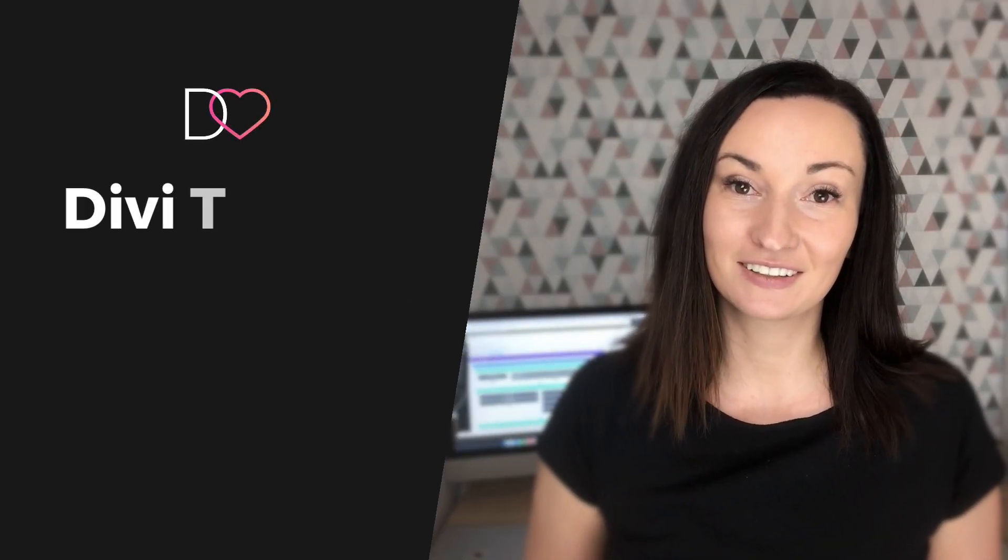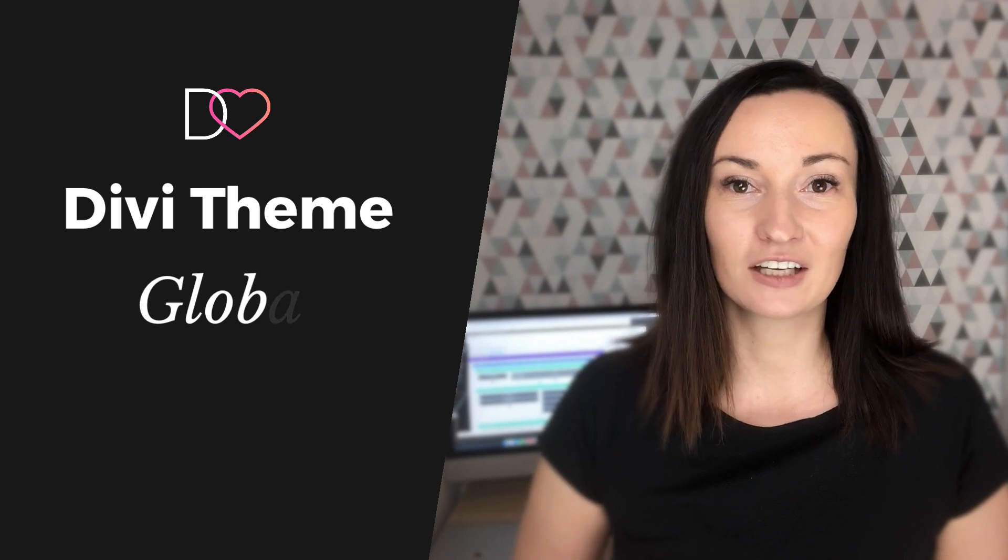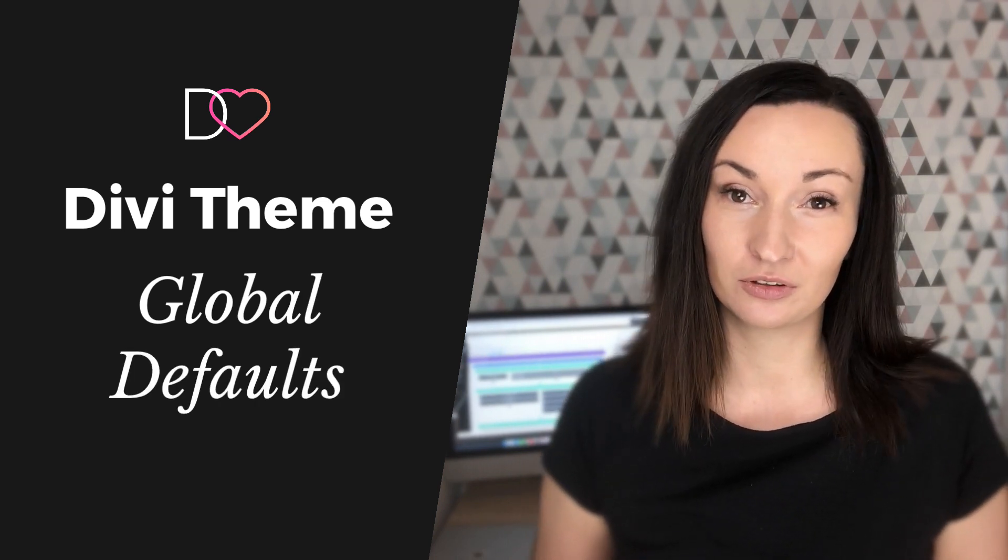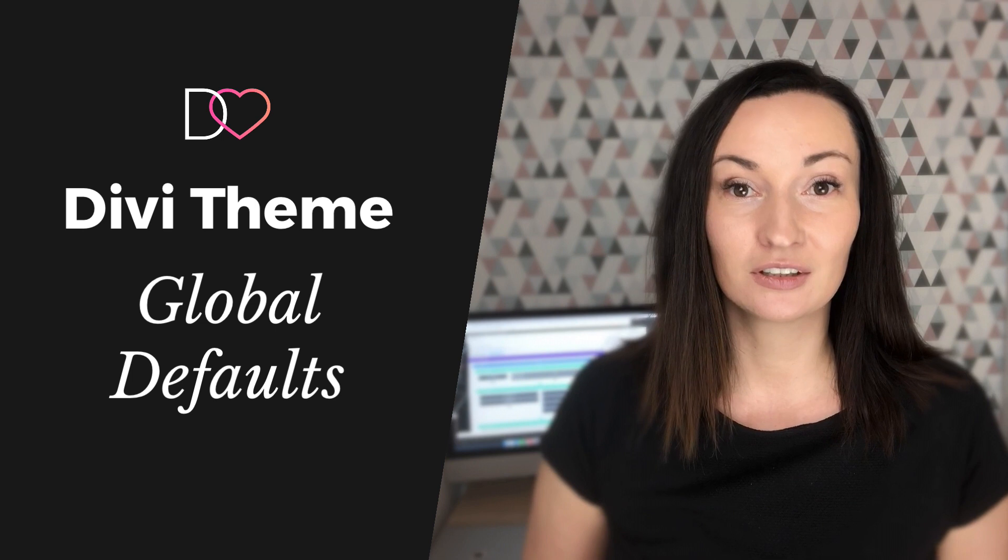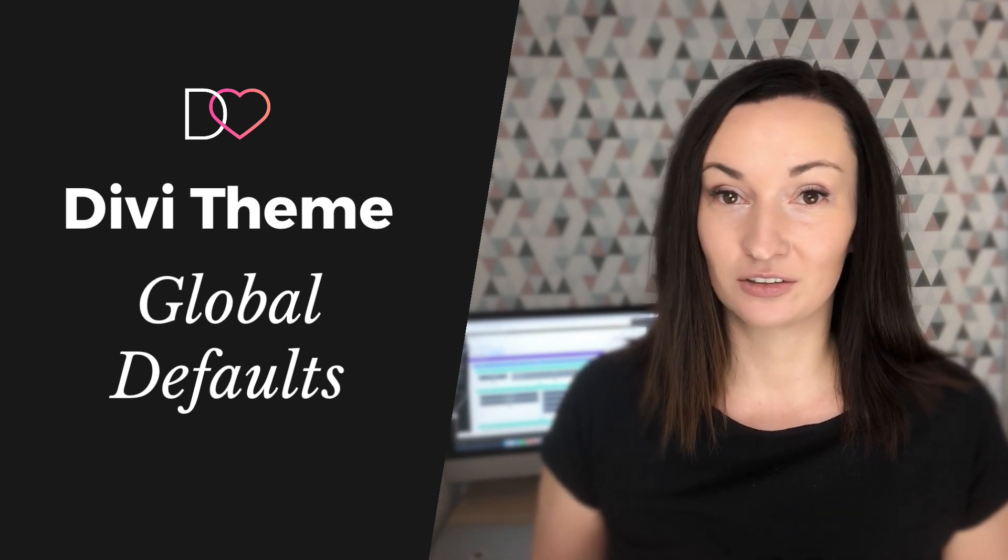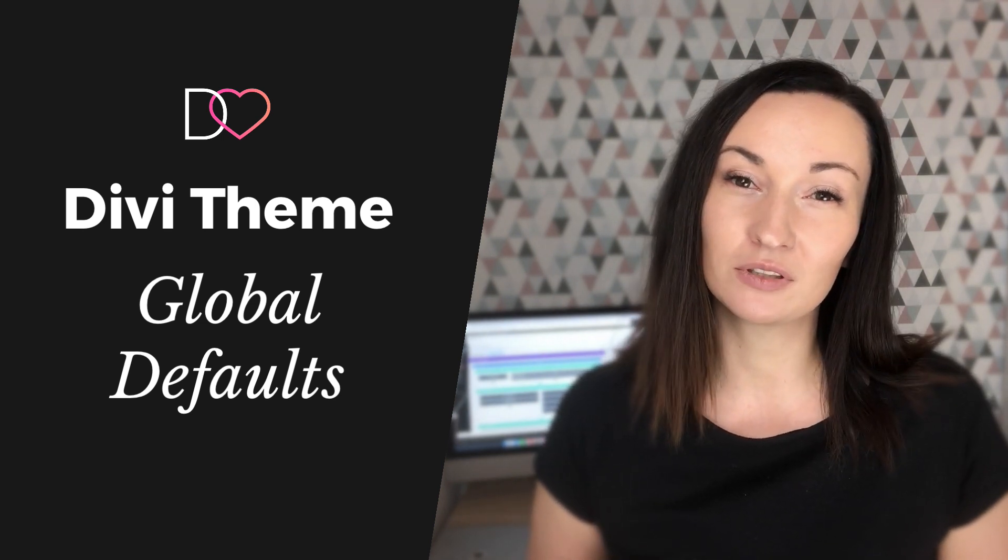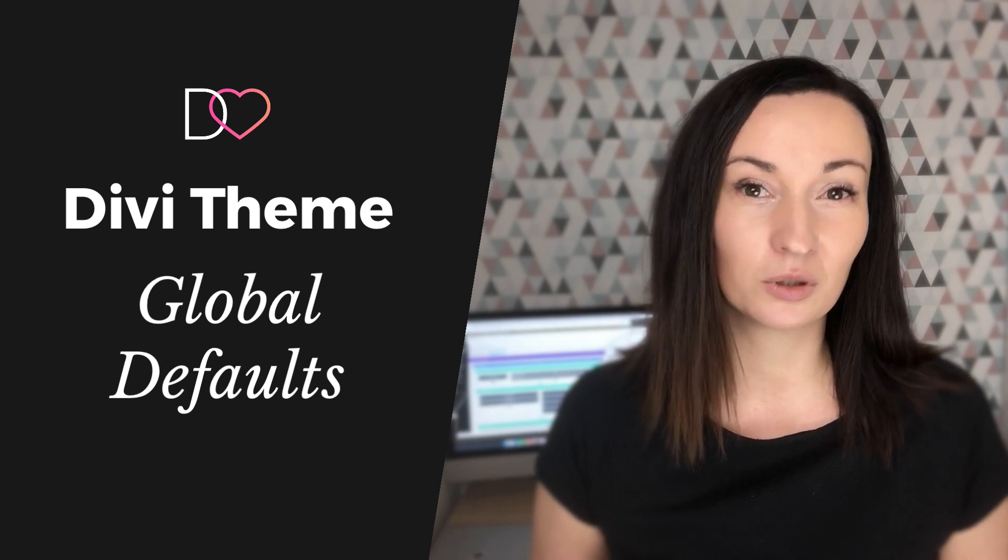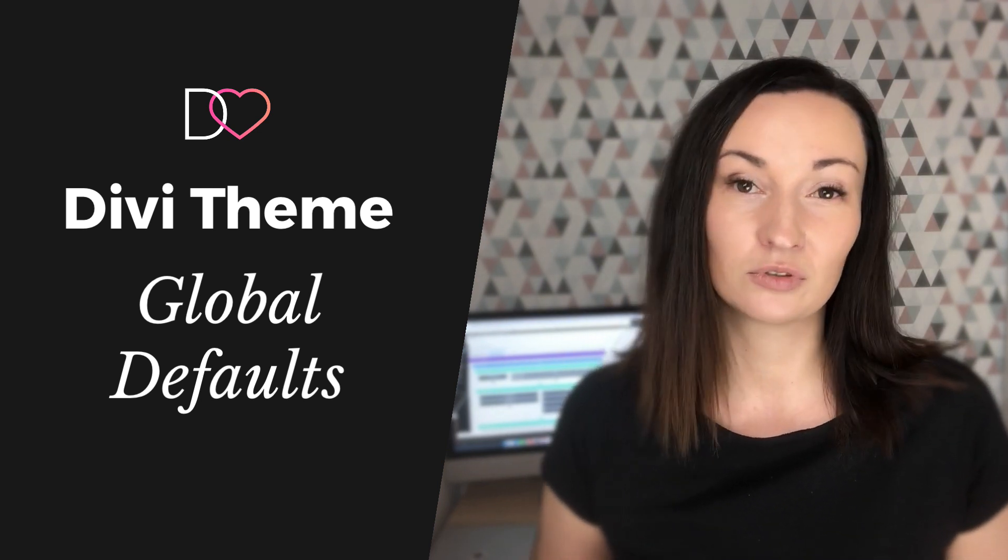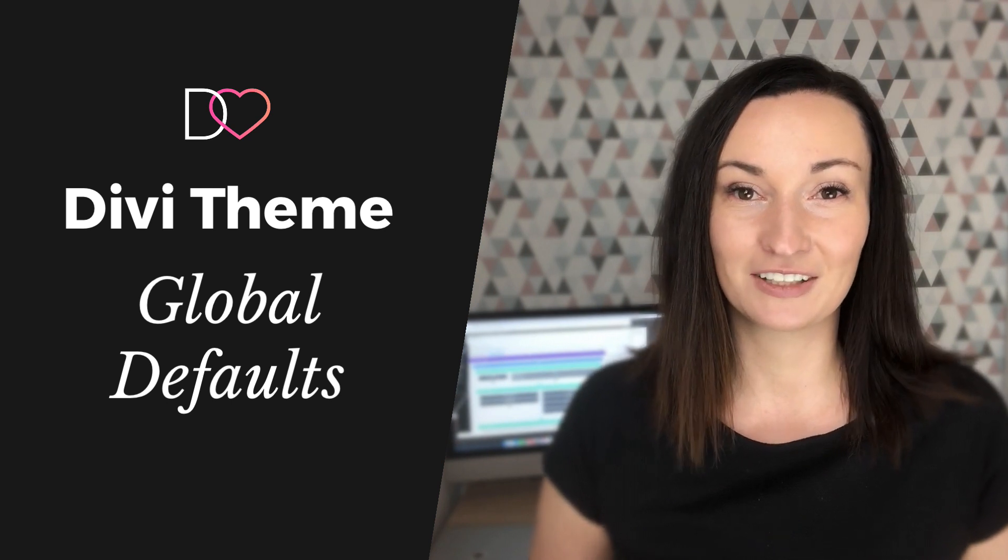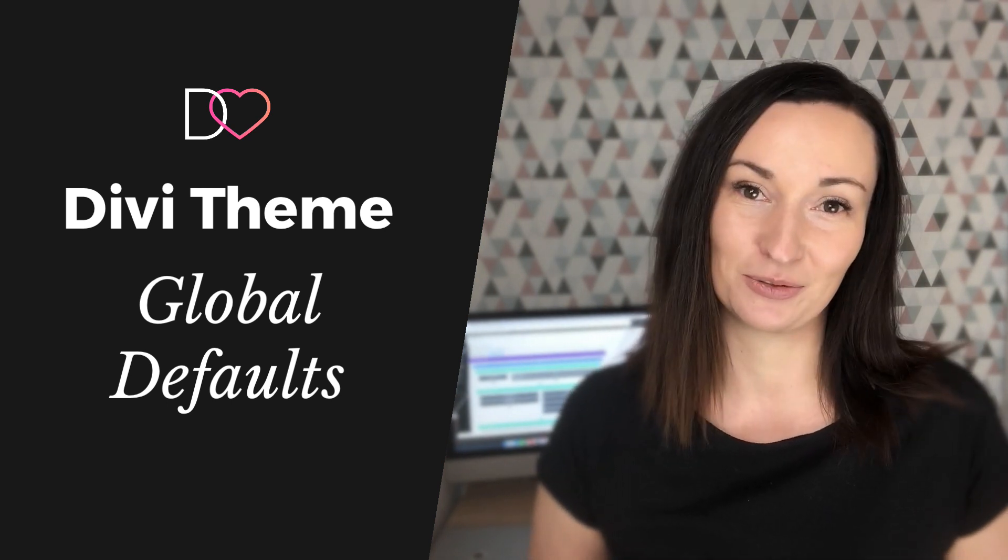Hi everyone, it's Anja from Divi Lover and this time I would like to talk to you about Divi Global defaults, how to use it, why I think it's an awesome feature and most importantly what happens to your existing content when you decide to assign global styles to a module. I also have a nice freebie for you so let's get to it.